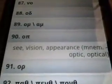Let's look at another one. You can see I'm just hitting the next button here to change and scroll through some of these pages. Here's a good one — OP — and you can see that it means to see, your vision, appearance. The mnemonic device would be optic or optical. If you want to close that out, we just hit the button again.